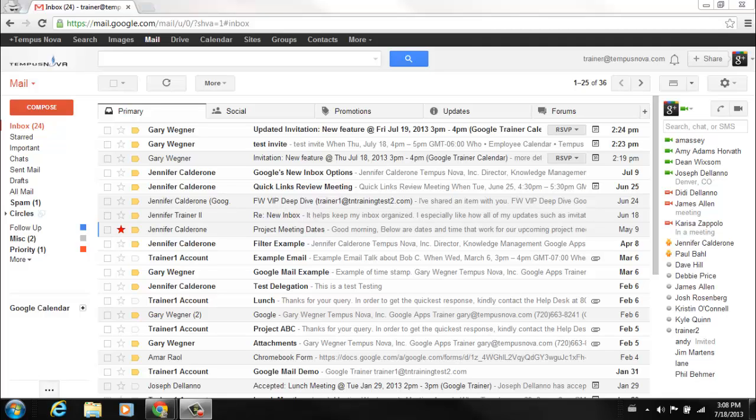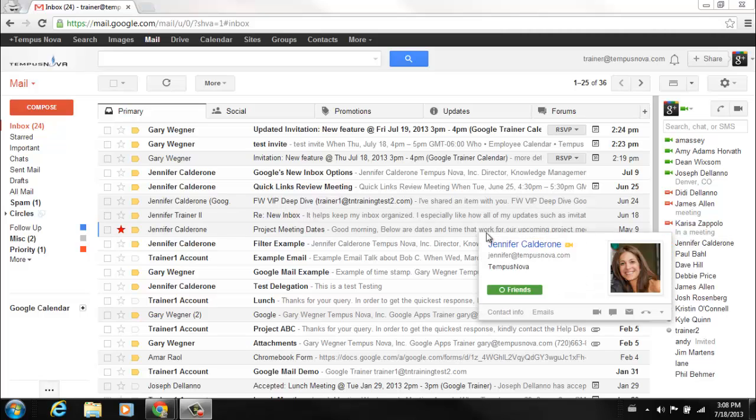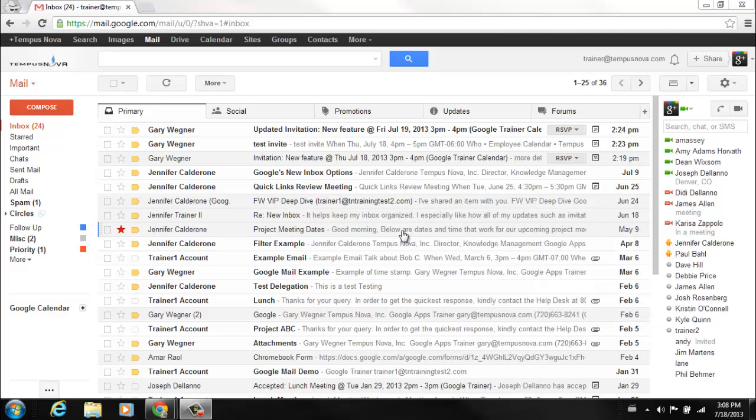Google has recently introduced a Gmail people widget. This will be found inside of your Gmail messages. Let's go into a Gmail message and have a look.